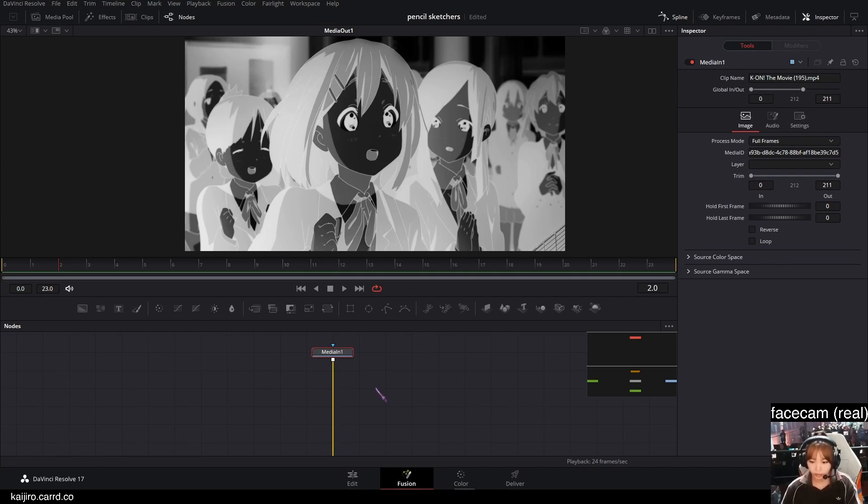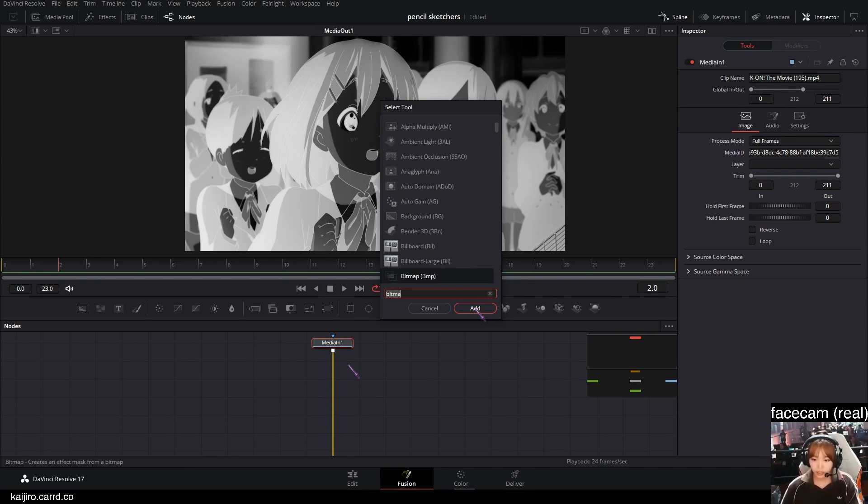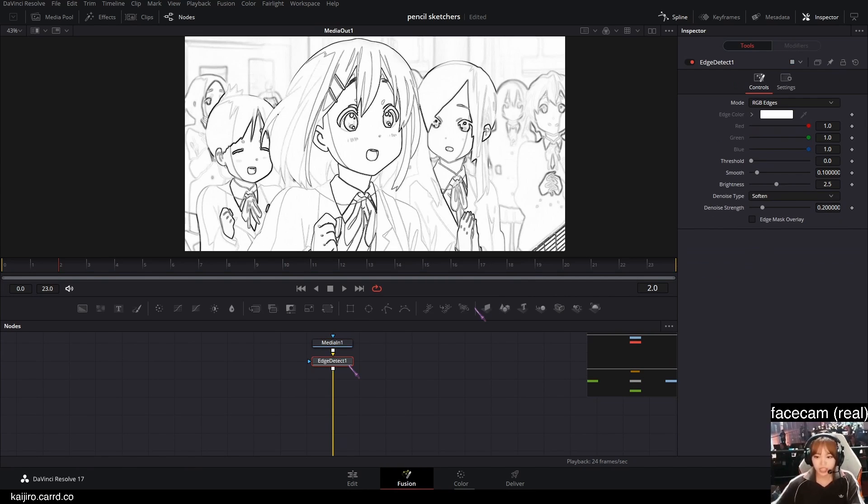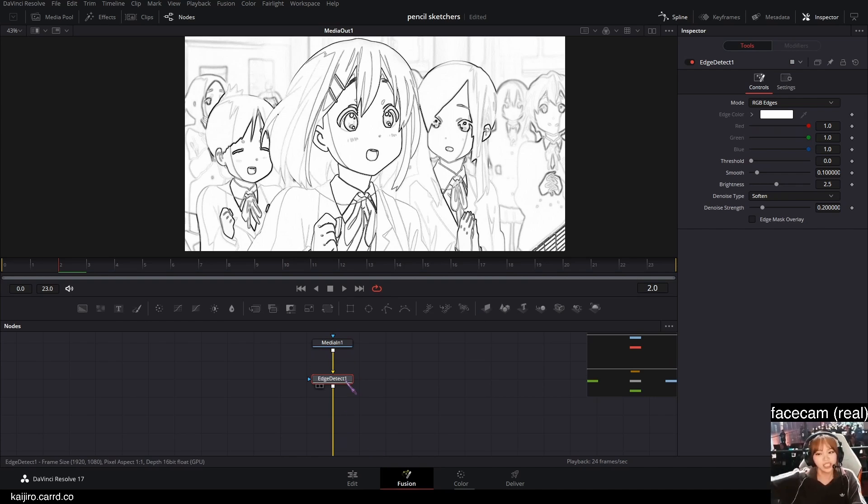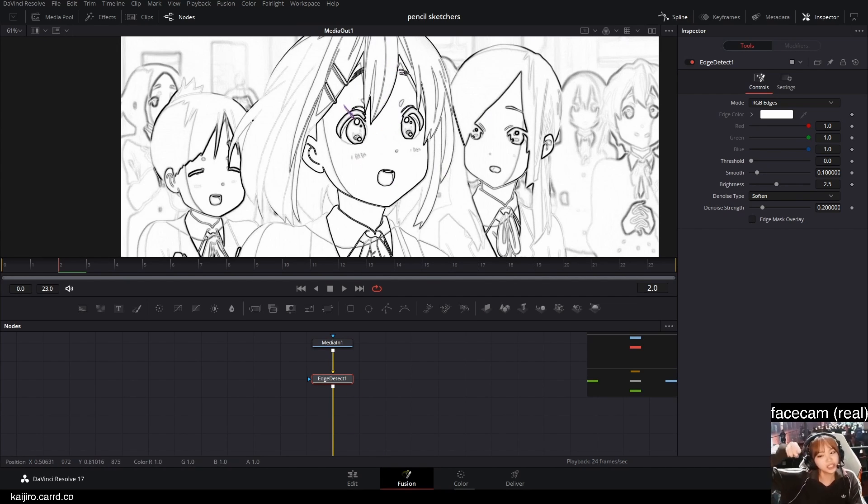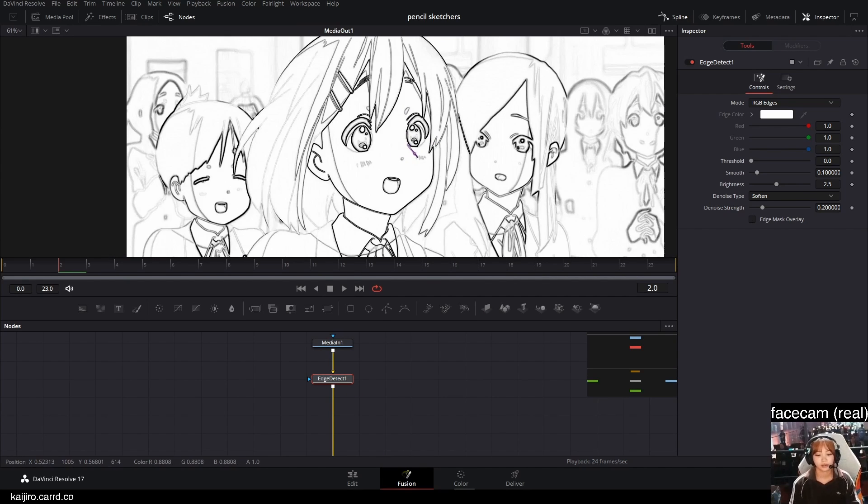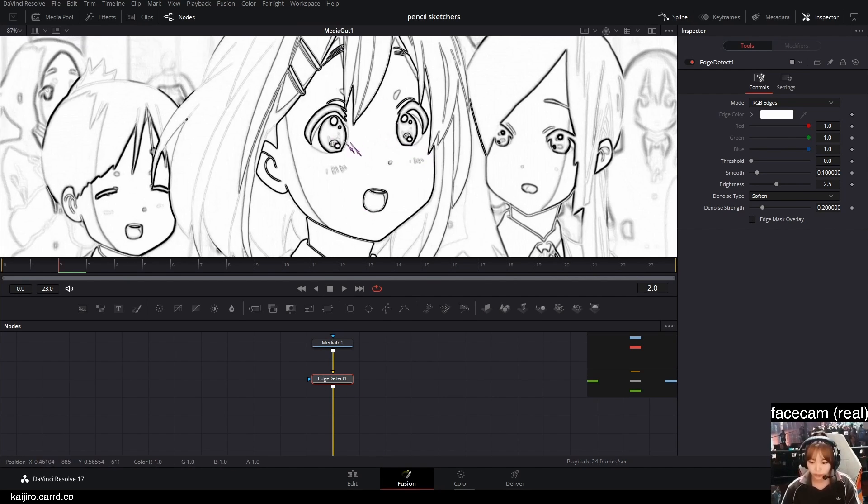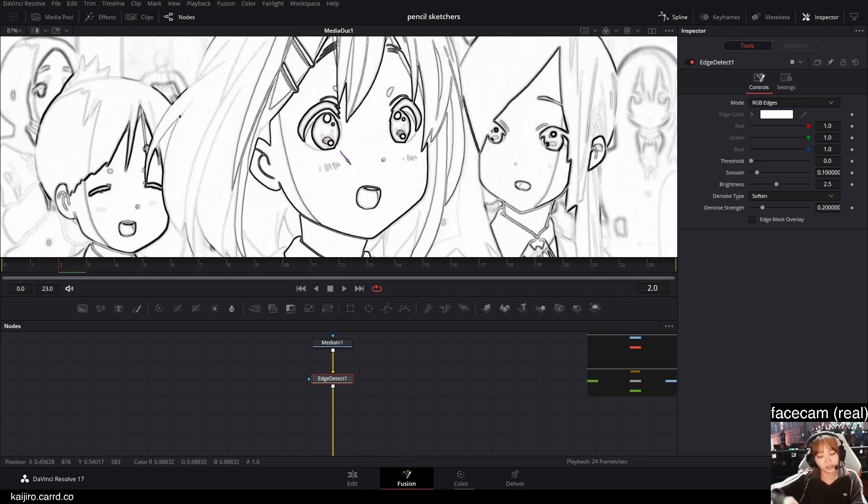So after the media in, I'm gonna add an edge detect. Click on an edge detect. And as you can see, this is kind of like a pencil thing almost. So now we're just gonna add the imperfections to it.